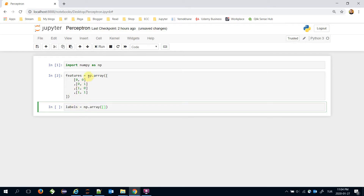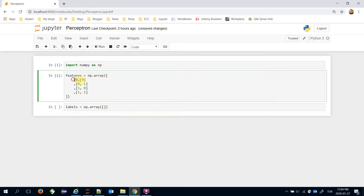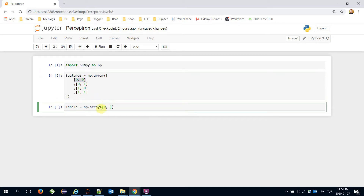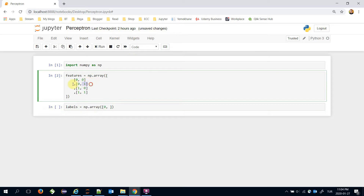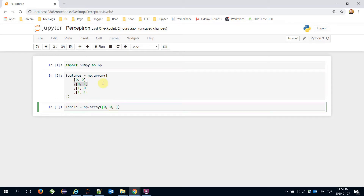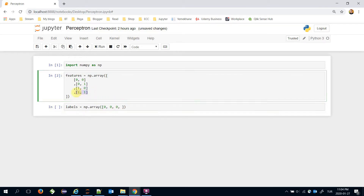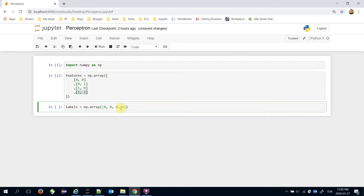Let's set the related output of the AND gate: zero and zero returns zero, zero and one returns zero, one and zero returns zero. Remember that this gate returns true if and only if both inputs are true, so the fourth instance will return one.